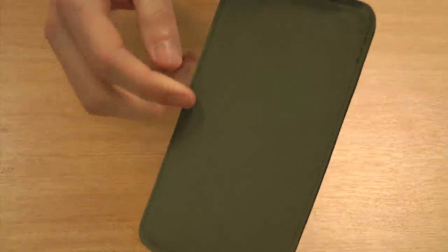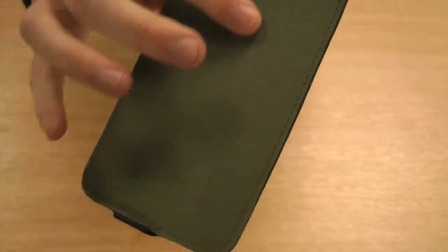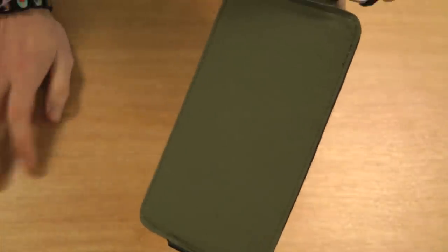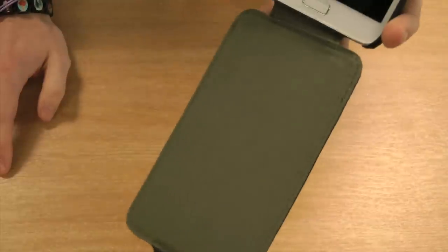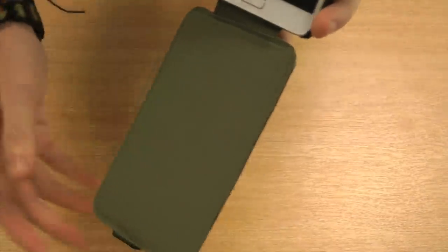The Flip features a microfiber lining, which doesn't damage the Note's screen when the case is closed.